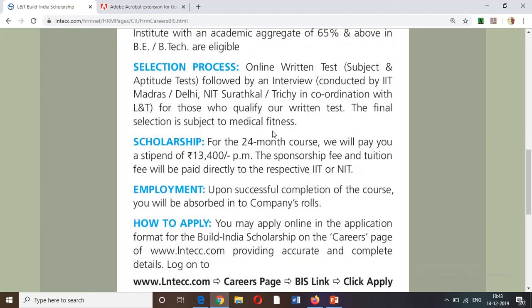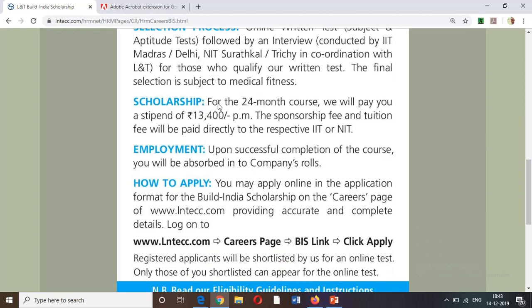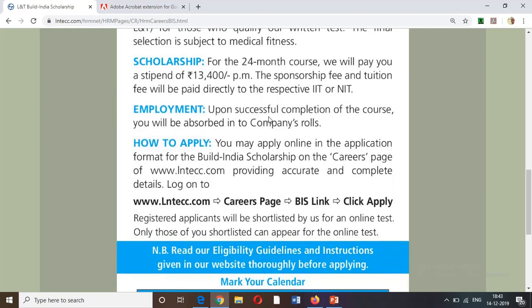The final round is a medical fitness test, which checks age and eye vision. There are no fees — both fees and databases are free. Selected candidates do not need to pay for anything. After successfully completing the 2 years, L&T provides a job opportunity.